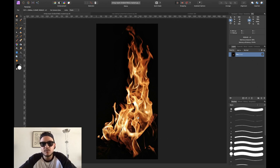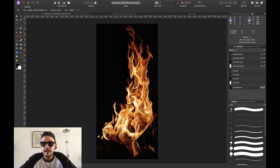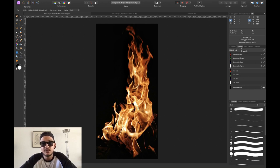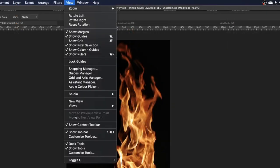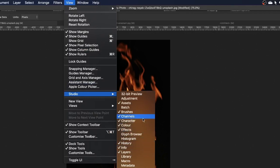The second thing we want to do is go to our channels tab. My channels tab is right here next to my layers panel. However, if you cannot find yours, simply go to View, go to Studio, and select Channels. If it's unchecked, click it and your channels panel will appear on your screen.